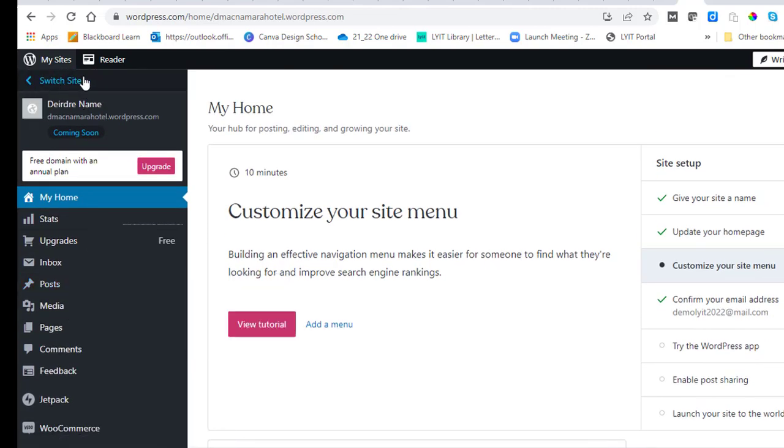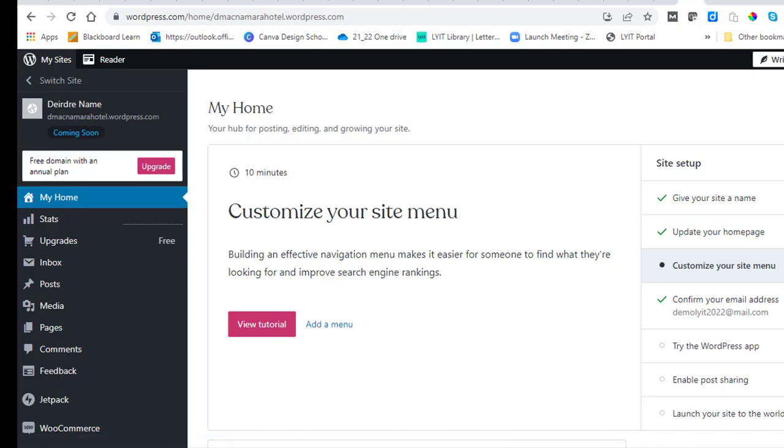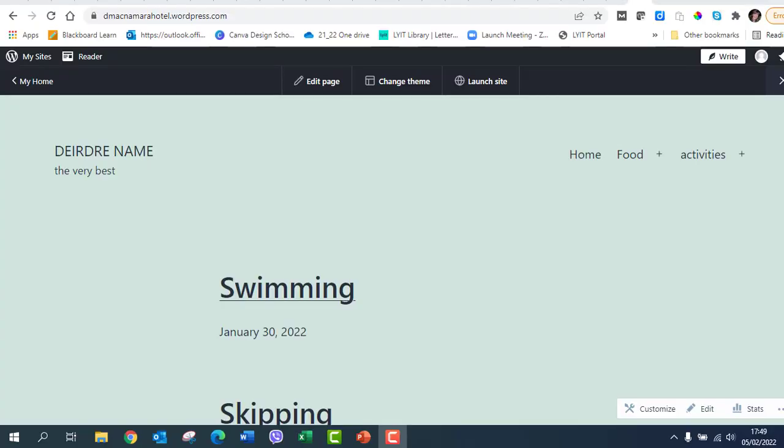If you want to create a new site you click on switch site if you wanted to start again. So just in case you ever get lost and you can't seem to find your website, here's a little hint for you.